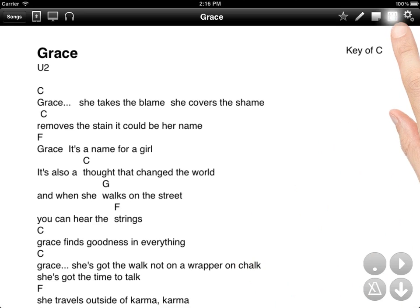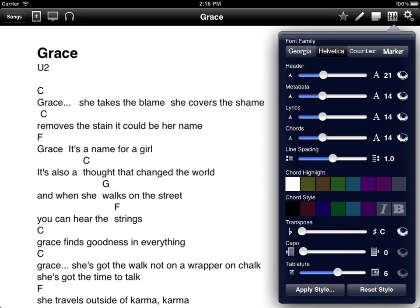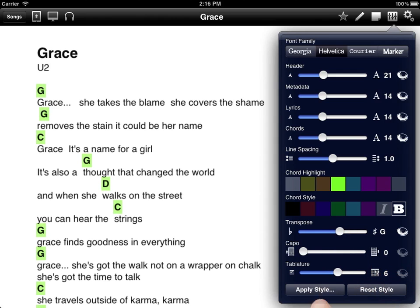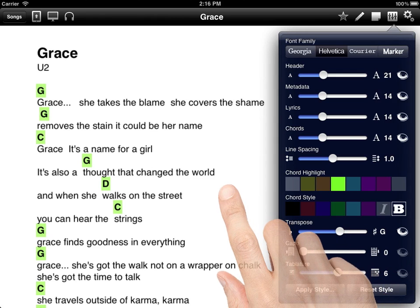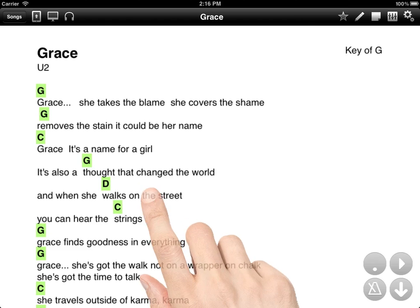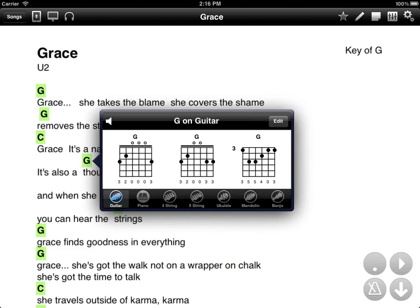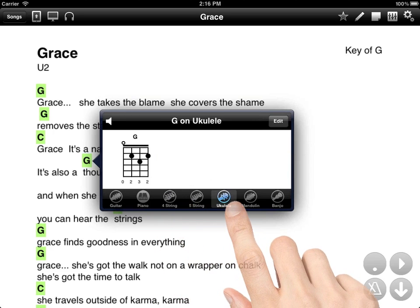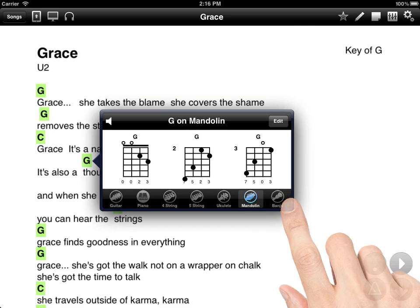Let's change the look of the song. Tap on the Display Preferences menu in the upper right-hand corner. Here we can highlight the chords, fold the chords, and we can even transpose the song. Let's also tap on the chords to see how to play the chords with different instruments such as piano, guitar, bass, ukulele, mandolin, or even banjo.